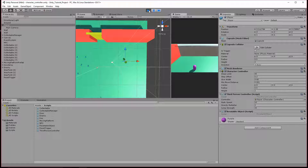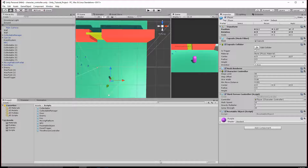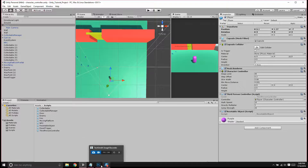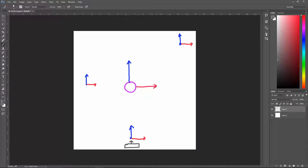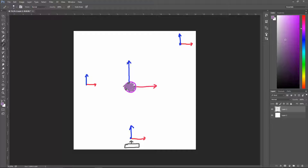We need to turn our inputs to be relative to the camera — that's why it's called camera-relative motion. So let's go to Photoshop. Here I've drawn our player. We have our player, and here's their forward — their blue Z-axis — and their right direction, which right now matches our global, matches our camera, and matches our input.